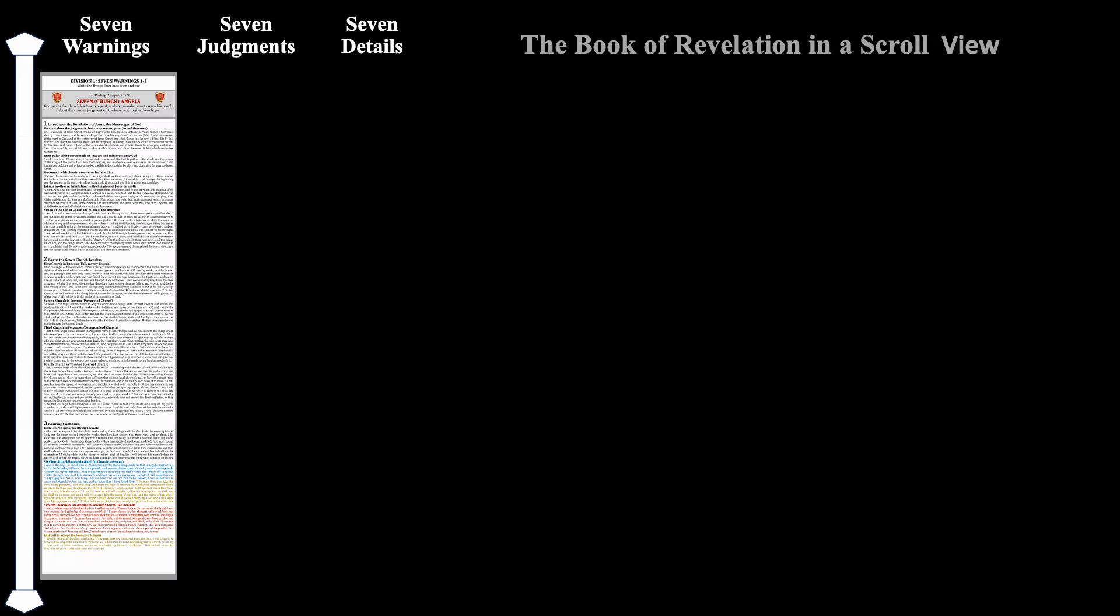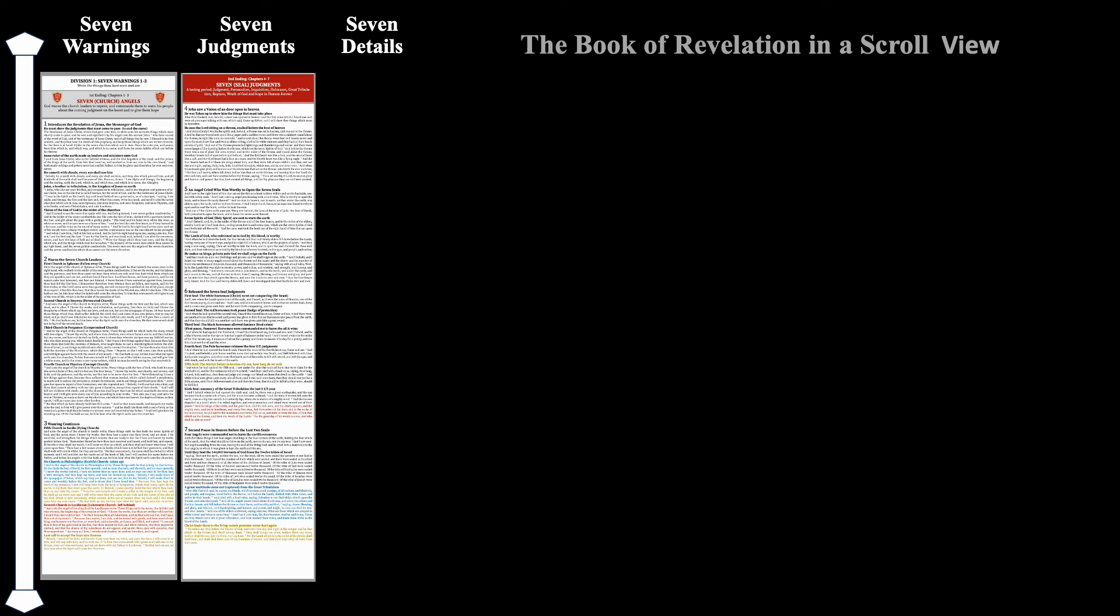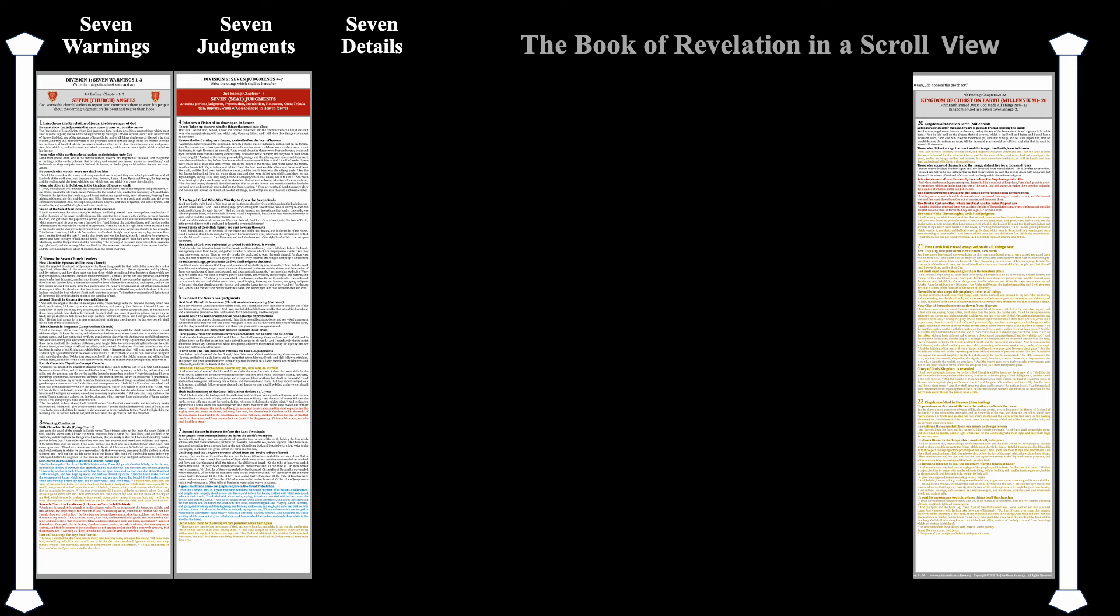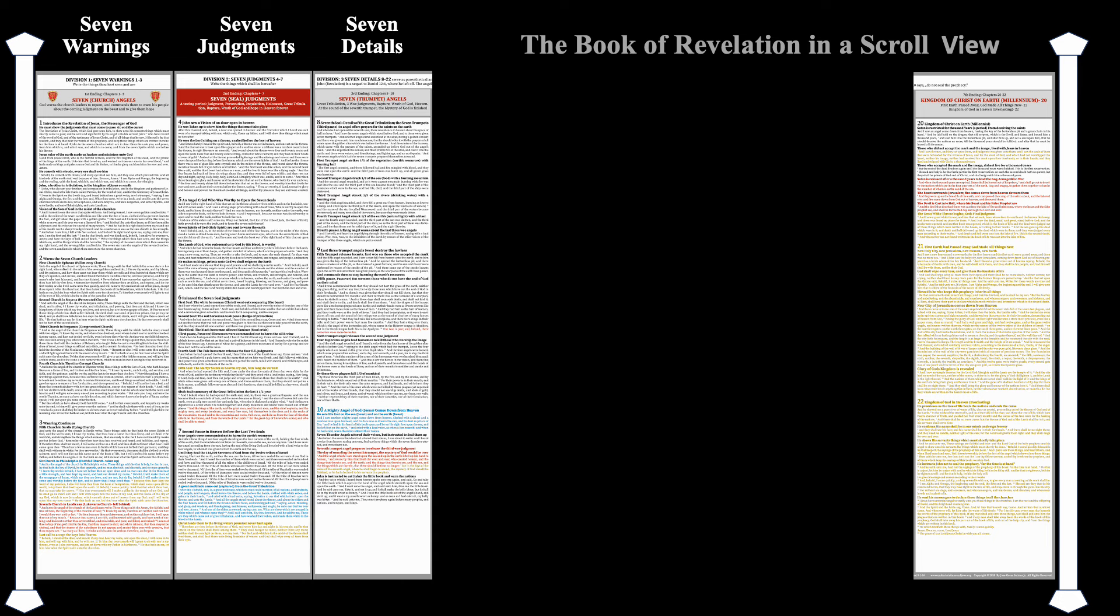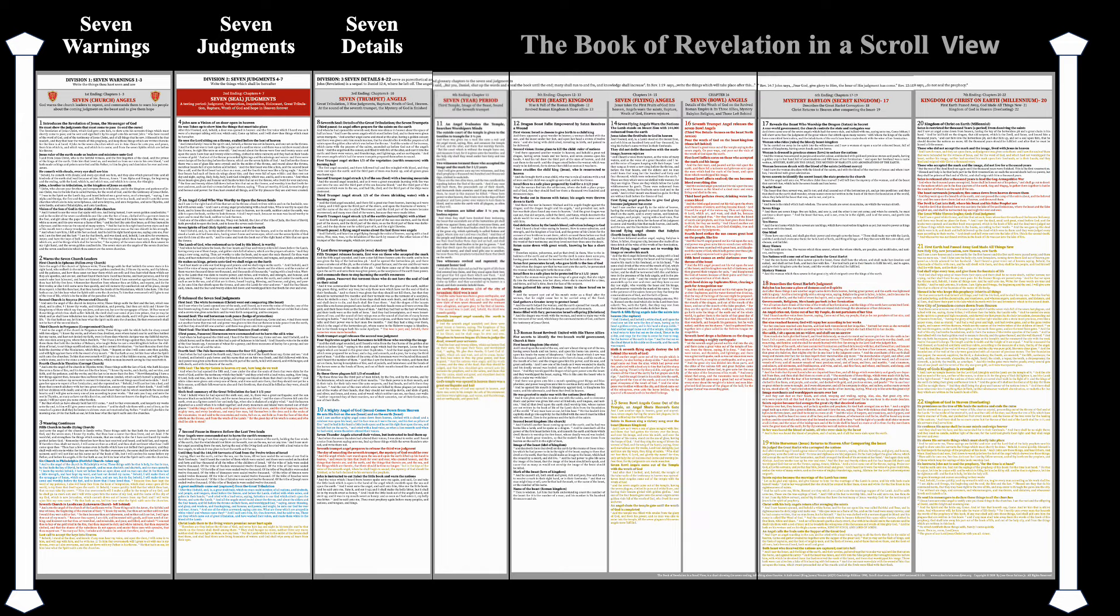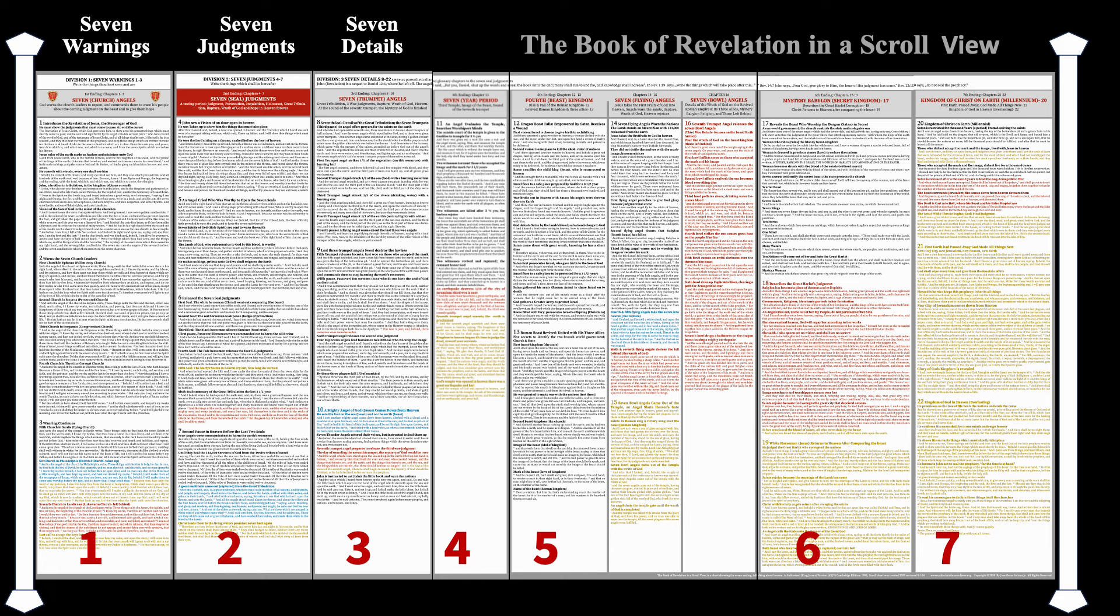I want to start by showing you the easiest way to understand Revelation by reading it in its original scroll layout. First, it shows that Revelation has three divisions: seven warnings, seven judgments, and seven details. Second, each time you unroll one of the seven endings, it reveals additional details to the judgment, including who is causing World War III. I figured out this layout because it shows seven endings that speak about heaven.